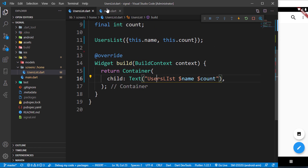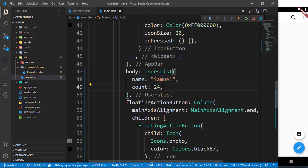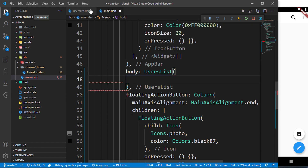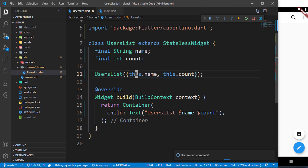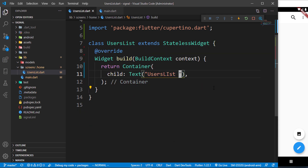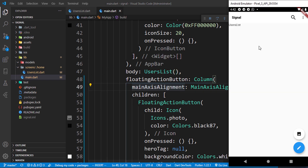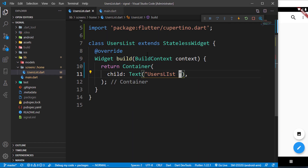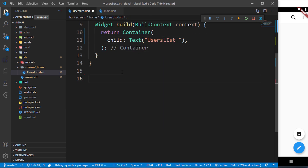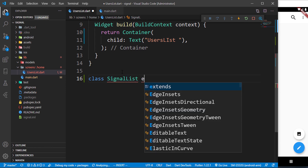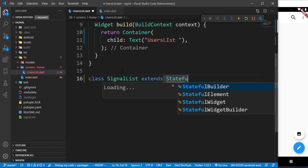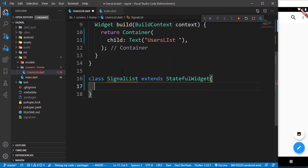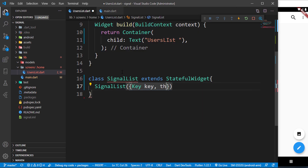So what we can do is go back to our users list, clear everything, and get rid of the constructor and those two fields. We are now going to create a class called SignalList and it's going to extend a stateful widget. We'll bring down the constructor with the key — all we have to do is pass things coming from our constructor — so we have a super key.